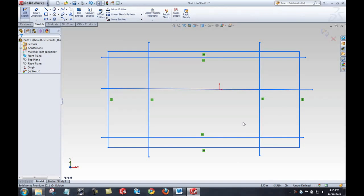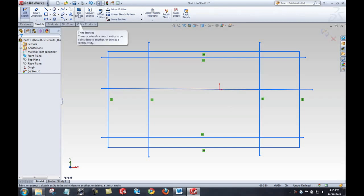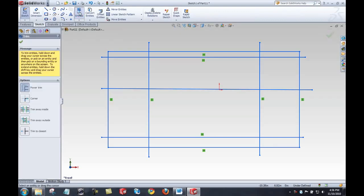The next powerful tool I want to take a look at is the trim entities tool. That's this big button here. Anything with a big button on the command manager, you can be sure it's powerful. We'll go ahead and select that and you'll see again, the properties manager changes to suit what I've got going on. The power trim is my favorite.